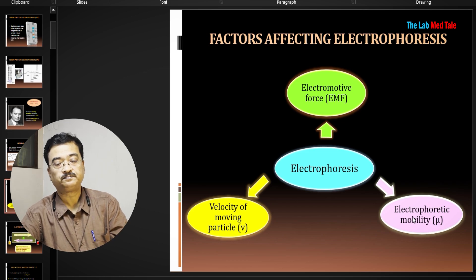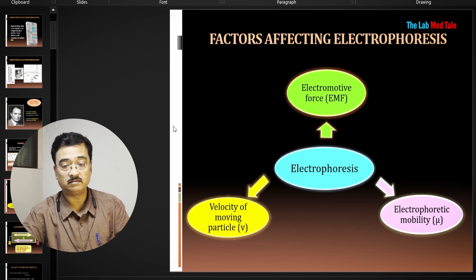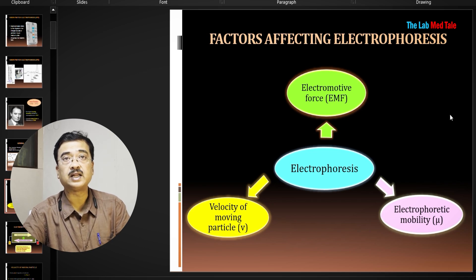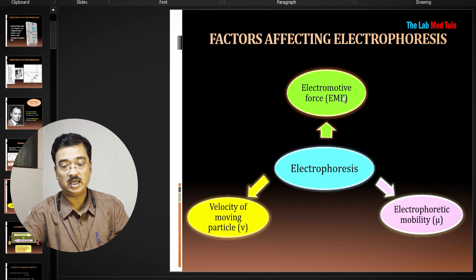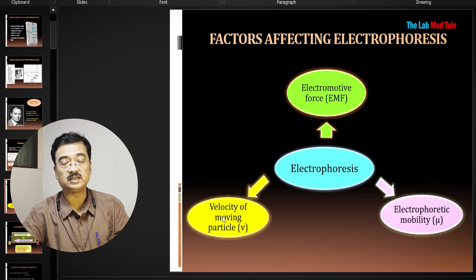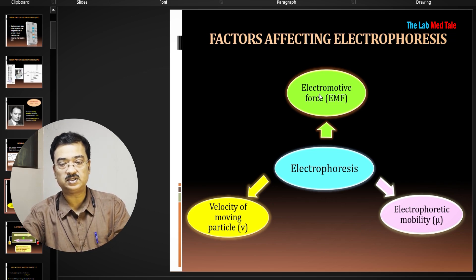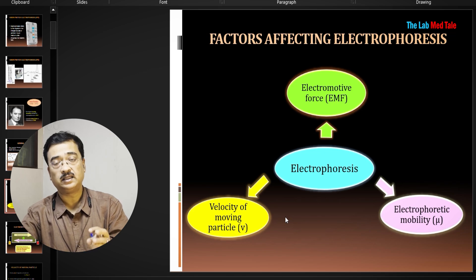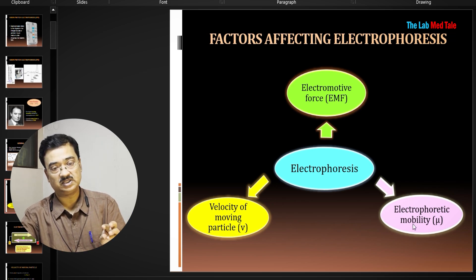The key electrophoresis factor is electromotive force (EMF) — the voltage difference between the cation and anion ends — which drives ions from one end to another. The velocity of the moving particle describes how it moves under this EMF. Another term is electrophoretic mobility, which is separate. Electrophoretic force drives the particle to create velocity, but electrophoretic mobility also depends on friction.